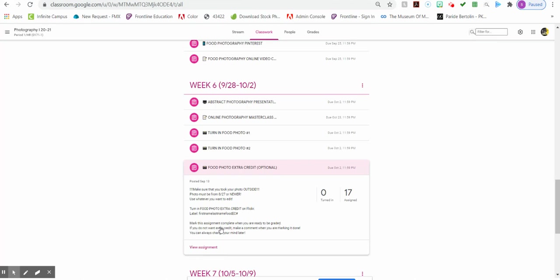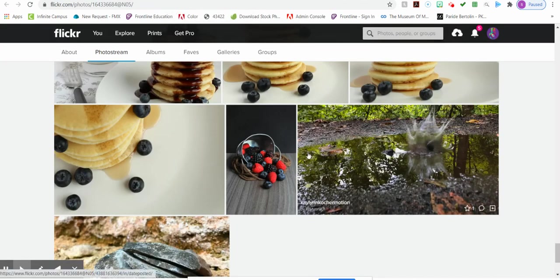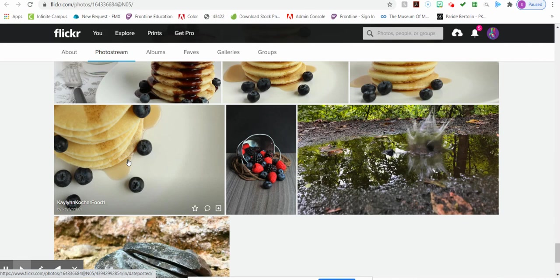Even if you don't want extra credit, just make a comment that you don't want extra credit and mark it done. You can always change your mind later. So if we go to Flickr, here's an example of what I should see. If I hover over the image, I should see first name, last name, food one.